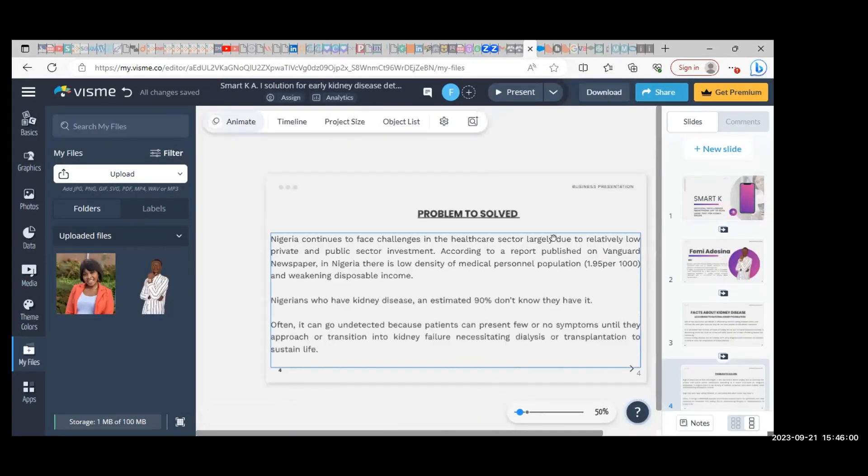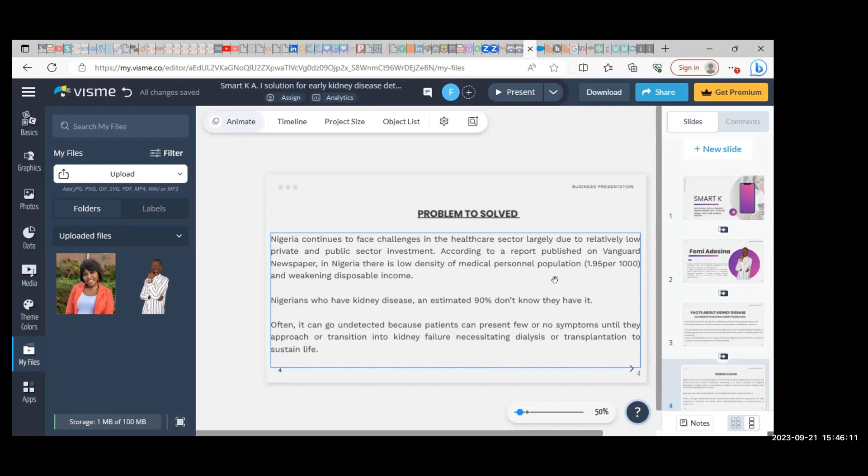The problem to be solved is that Nigeria continues to face challenges in the healthcare sector, largely due to relatively low private and public sector investment in the healthcare industry. According to a report published on Vanguard newspaper in Nigeria...